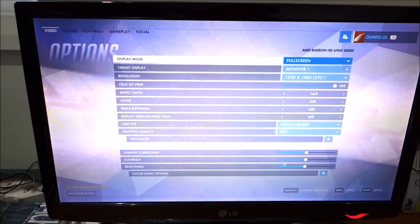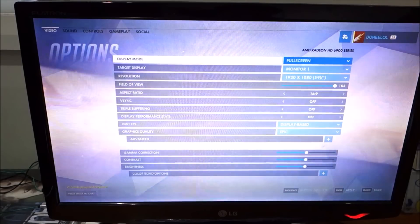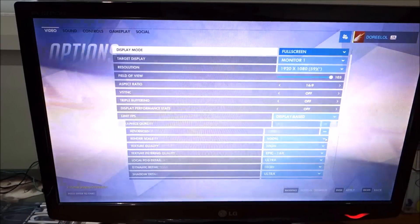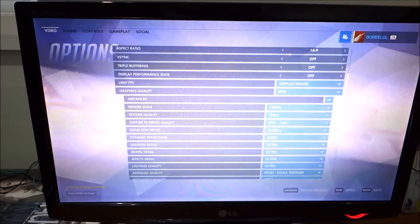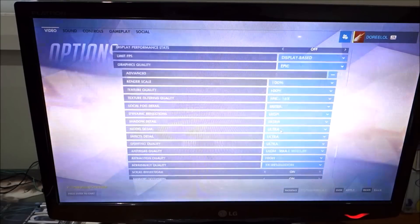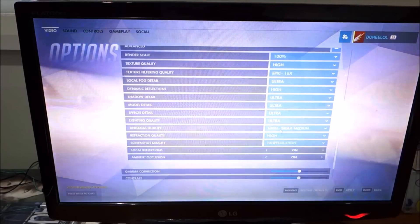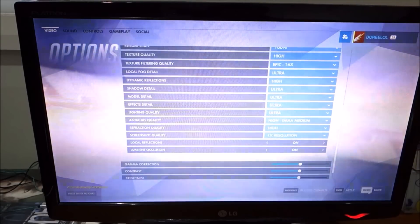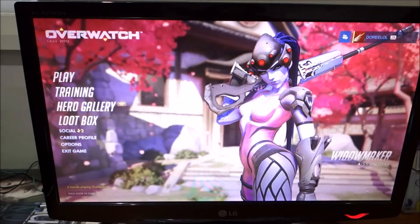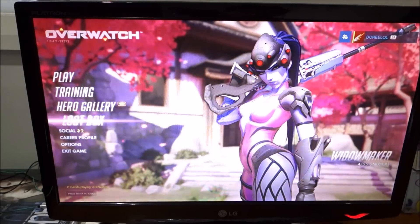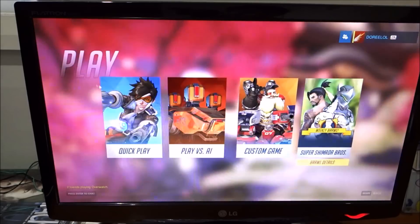For the first run, I'm going to set everything to epic in Overwatch, so pretty much everything is maxed out, and let's see what frames we get.